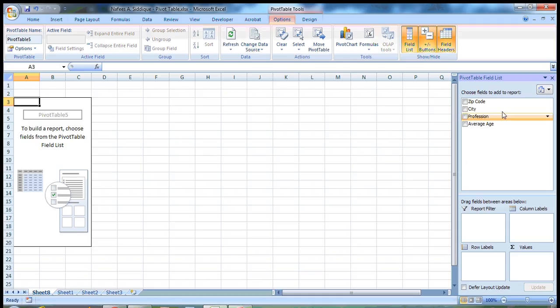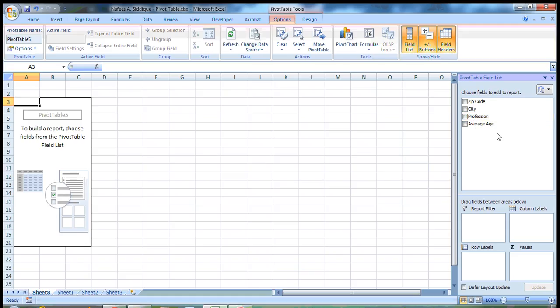So here you can see the different variables that you have: zip code, city, profession, average age.